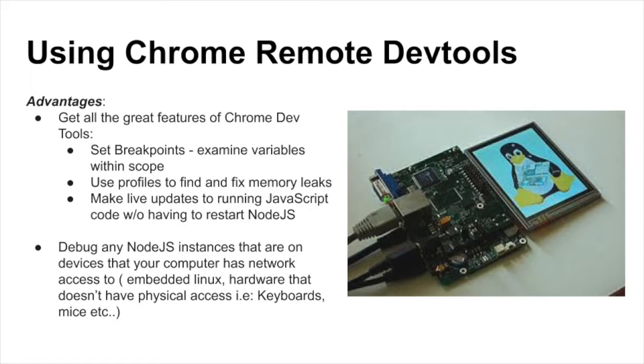With Chrome's remote dev tools, you'll not only get the robust features present on the client side dev tools used on web pages, but you'll also have the ability to debug server side code running both locally or remotely.